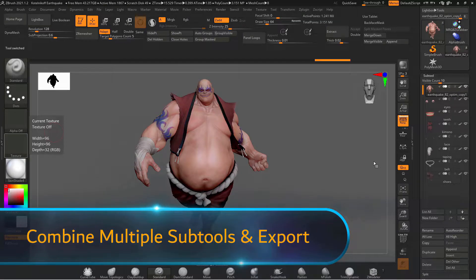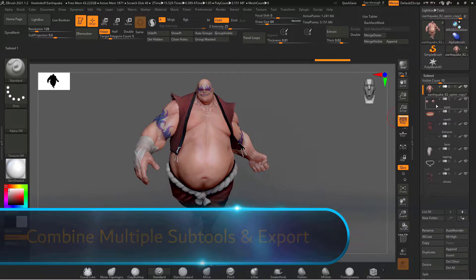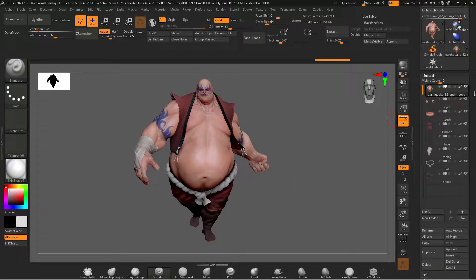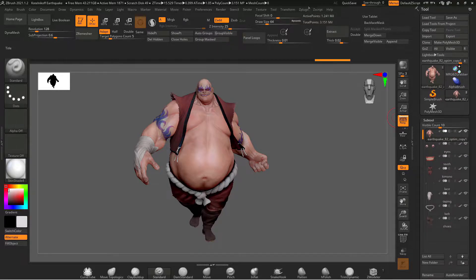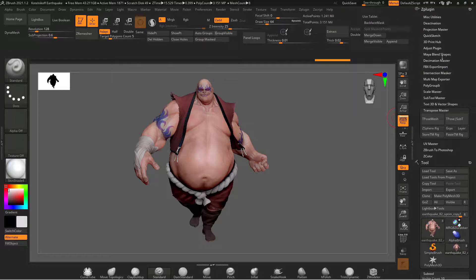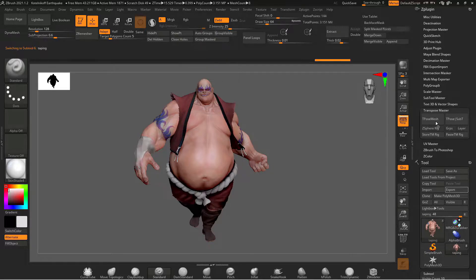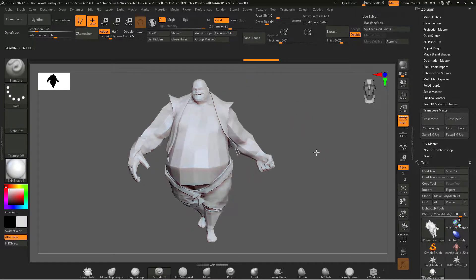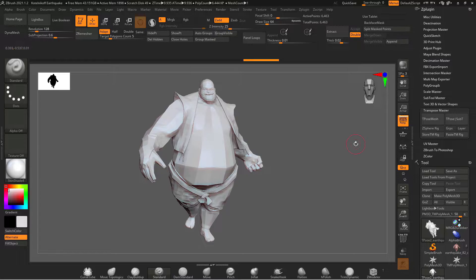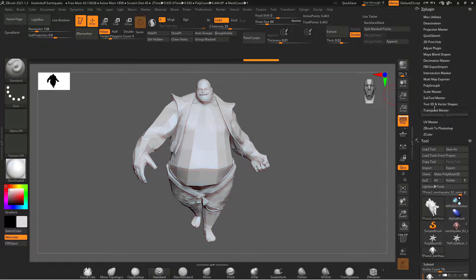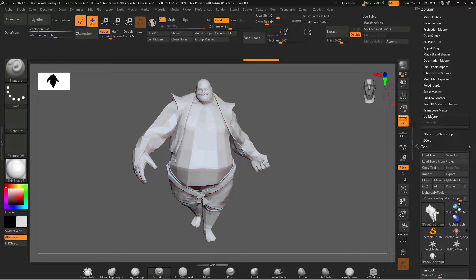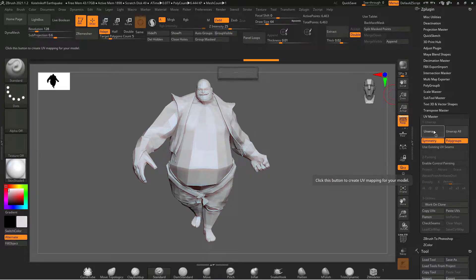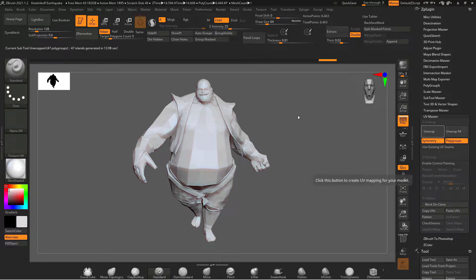I want to show you the method I was talking about earlier where you combine all your sub tools into one with merge visible and combine the UVs. First we'll dock our Z plug-in menu on the right and if we go down the Z plug-in menu we have transpose master. Now in transpose master there's tpose mesh and if you click on this what it does is it takes you to a separate preview of your object with everything at the lowest subdivision level. Now under Z plug-in if we go down to UV master turn on polygroups and click unwrap it will unwrap every single sub tool in your scene. This method does take a lot longer. Z brush needs time to process every single sub tool and unwrap it individually so it can take a lot of time. Sometimes it freezes or has errors it's not the most reliable method but when it does work it works really well.